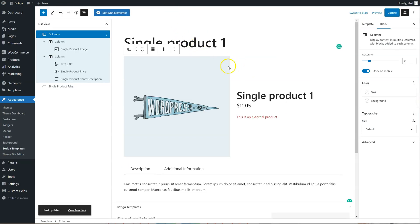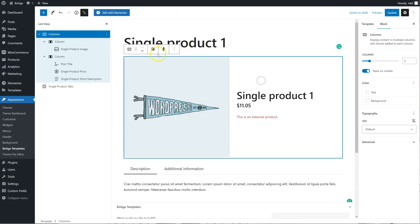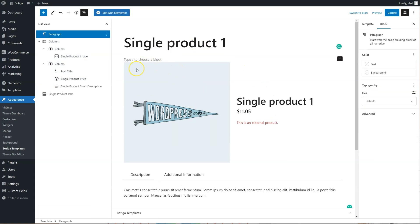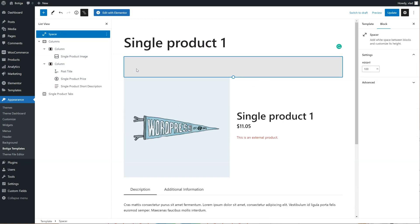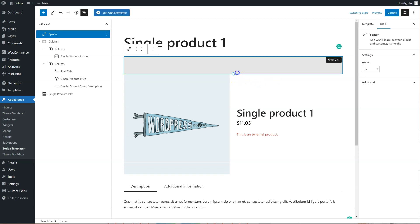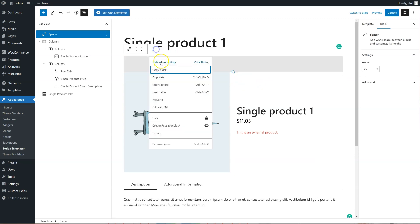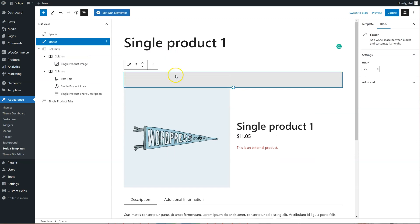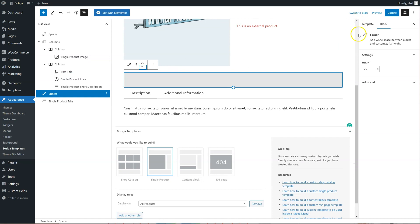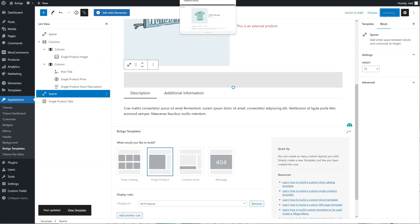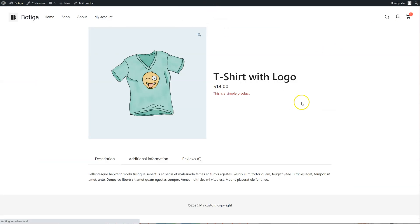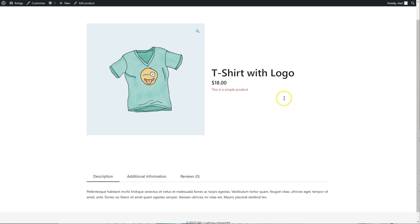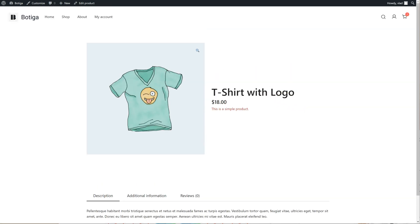I can add spacing if I want, something like this, so I'm just going to add the spacer block. Just duplicate it, and put it after the columns like this, and then anything else I need. So I can add any kind of block I want, or do the styling as I need.